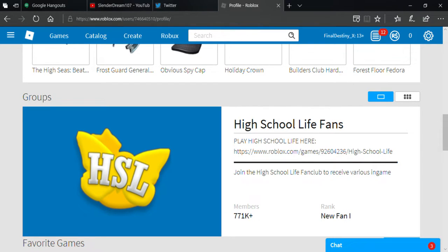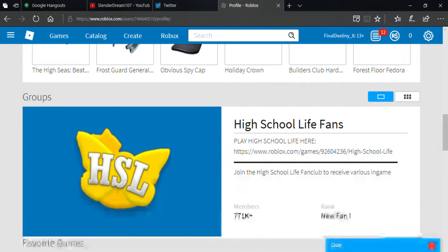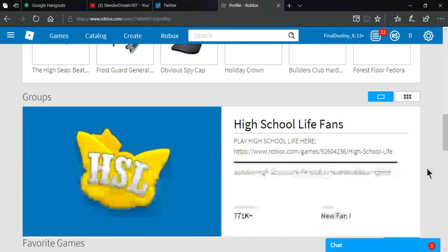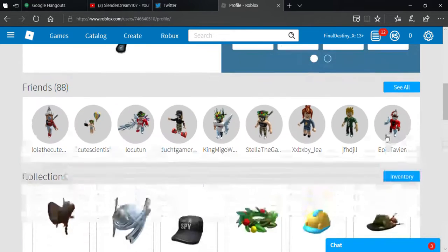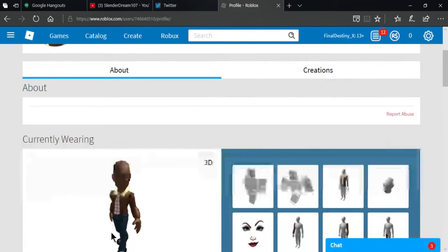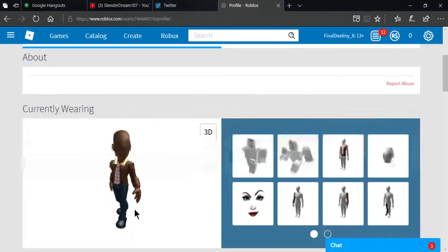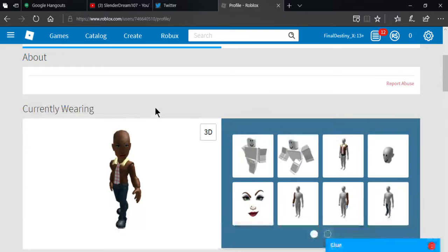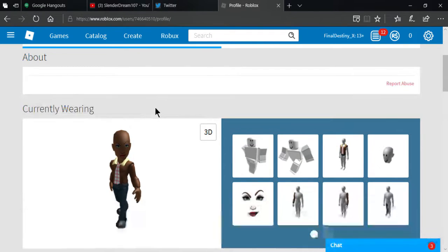What is up guys, Slenderdream107 is here and I'm here to confront something pretty interesting. Roblox has an update and this update, not gonna lie, it scares me. It kind of scares me from how it looks.